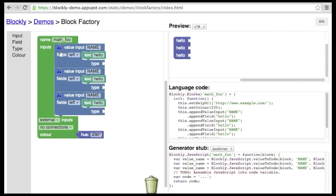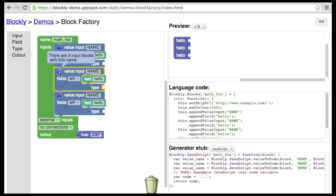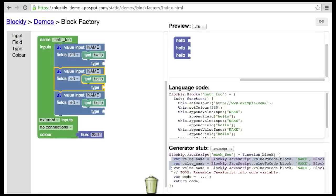Let's duplicate this input so that we have three of them. The first thing you'll see is a bunch of warnings. These warn that there are three input blocks of the same name. Each input should have a unique name within the scope of this block, so that the code generator can access any connected blocks.